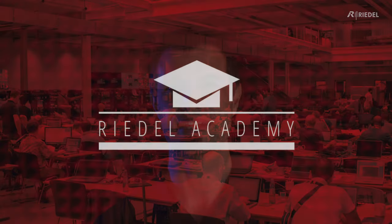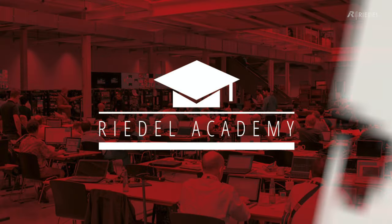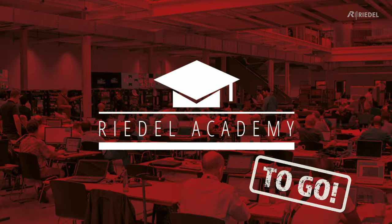Hi, my name is Andy Colborn. I'm the training manager here at Riedel. Welcome to the Riedel Academy To Go, a short video that will help you understand how to get a certain function working in your Riedel product.